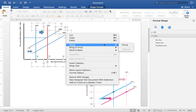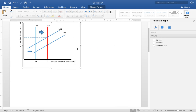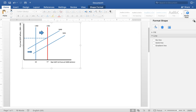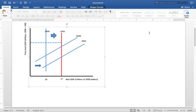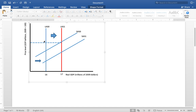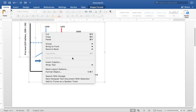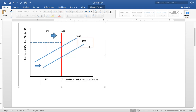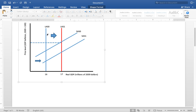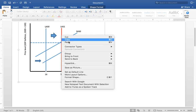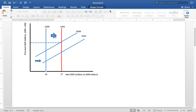Highlight everything and put them into one group. When you try to move the graph, it will show you which elements are not yet grouped. For example, the vertical axis might not be included — make sure everything is grouped so that moving the graph moves all elements together as one unit.